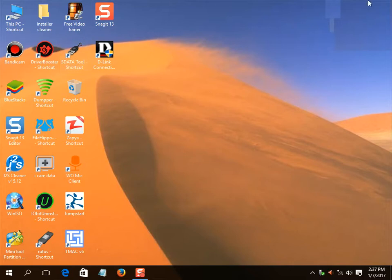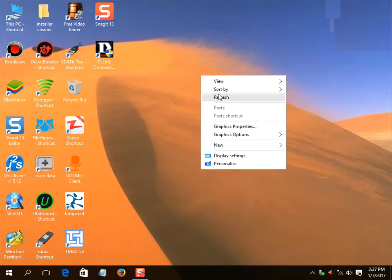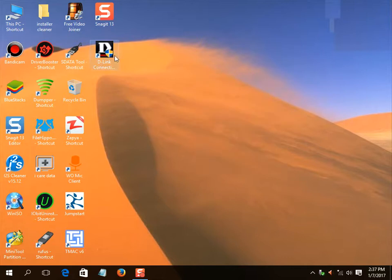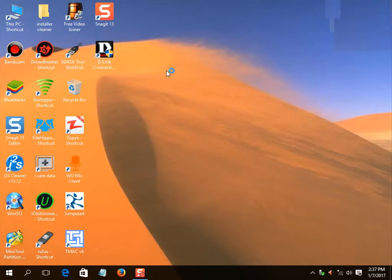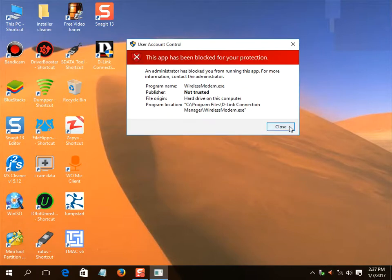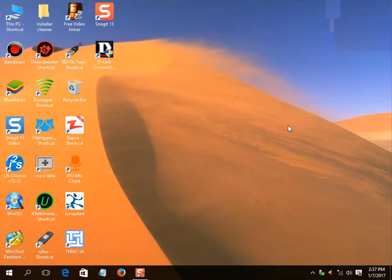So if you want to run D-Link Connection Manager app again, you should see our next video, how to run D-Link Connection Manager in Windows 10 and to bypass the error, this app has been blocked for your protection. Thanks for watching our video, please like and subscribe.